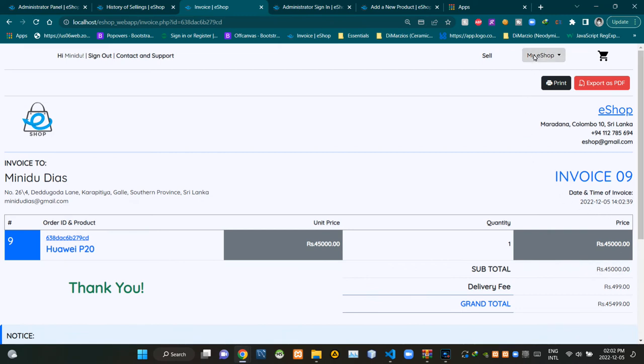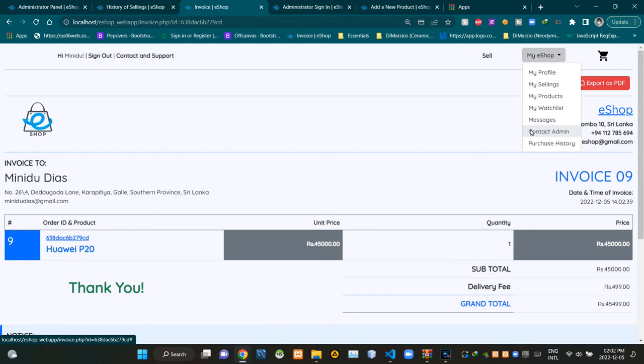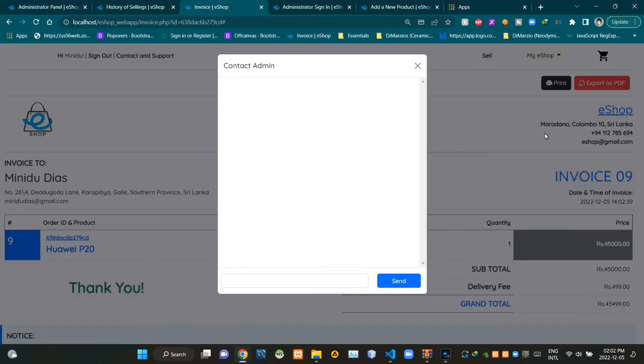If a customer wants to contact the administrator directly, they can access the contact administrator modal using this drop down menu. This is the view of the contact admin modal.